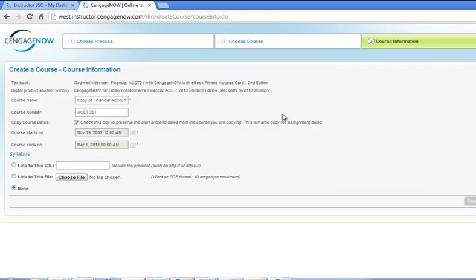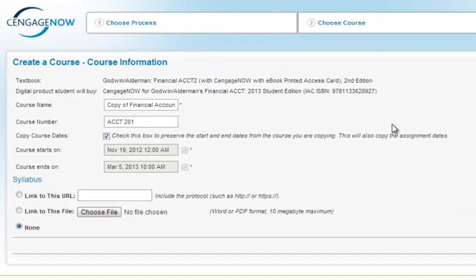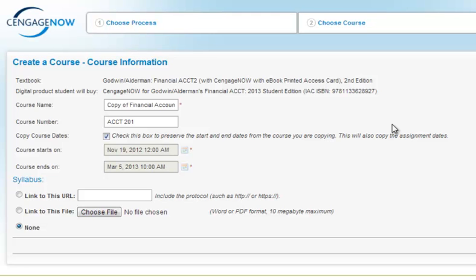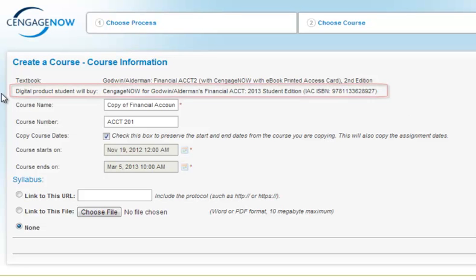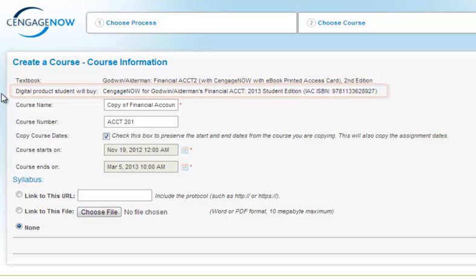The Course Information page will appear. All required fields on the page are indicated with an asterisk. The textbook information from the copied course will pre-populate into the textbook field. Note that a Digital Product Student Will Buy field appears. This is an important piece of information because it determines what content your student should purchase to use the course. The significance of this digital product will be covered more fully later in this video.